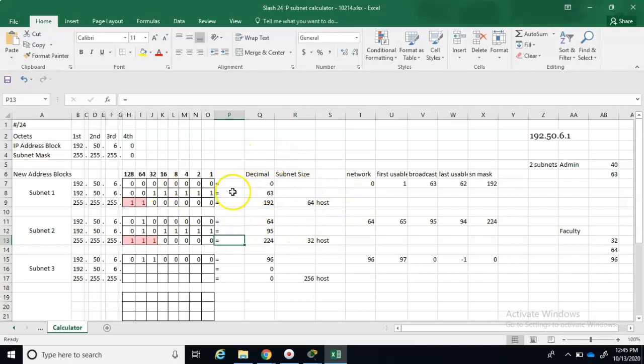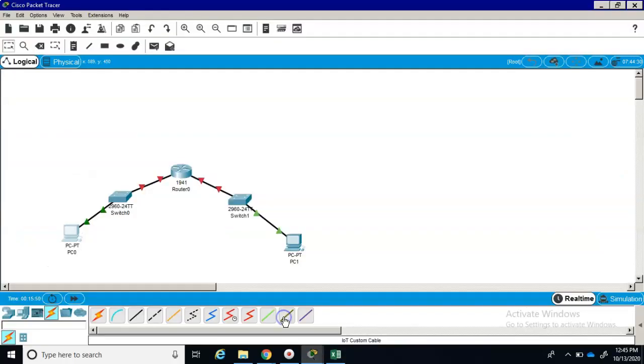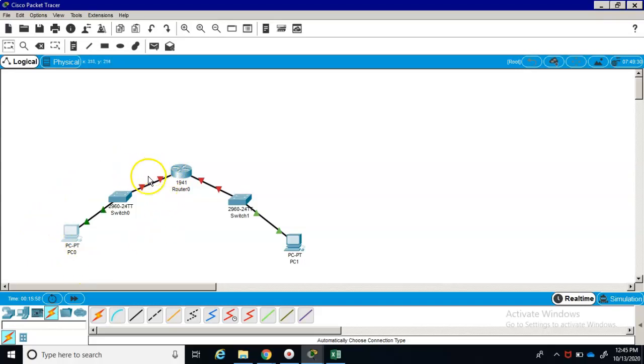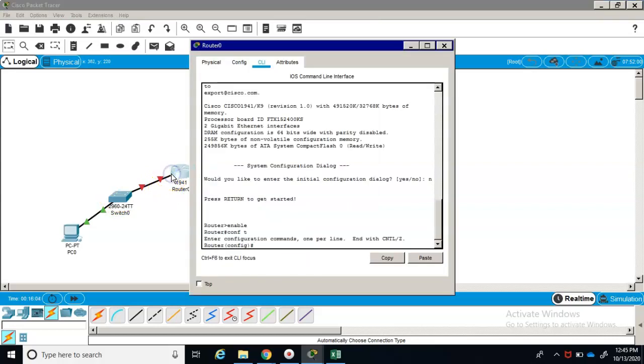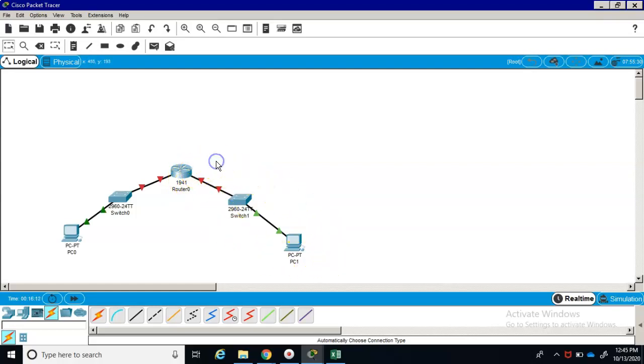So those are your two sets of networks or two sets of IP addresses. You can decide what to assign to which devices. Just know that this is one subnet, this is your other subnet, so these two devices have to be in the same network as well as that router interface. I hope that gets you off to a good start on your project. Please let me know if you have any questions.